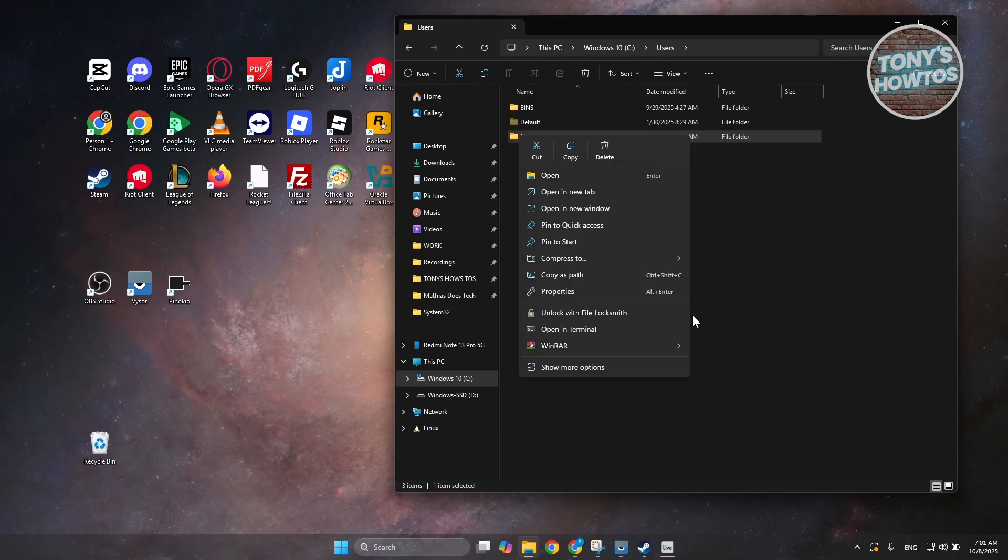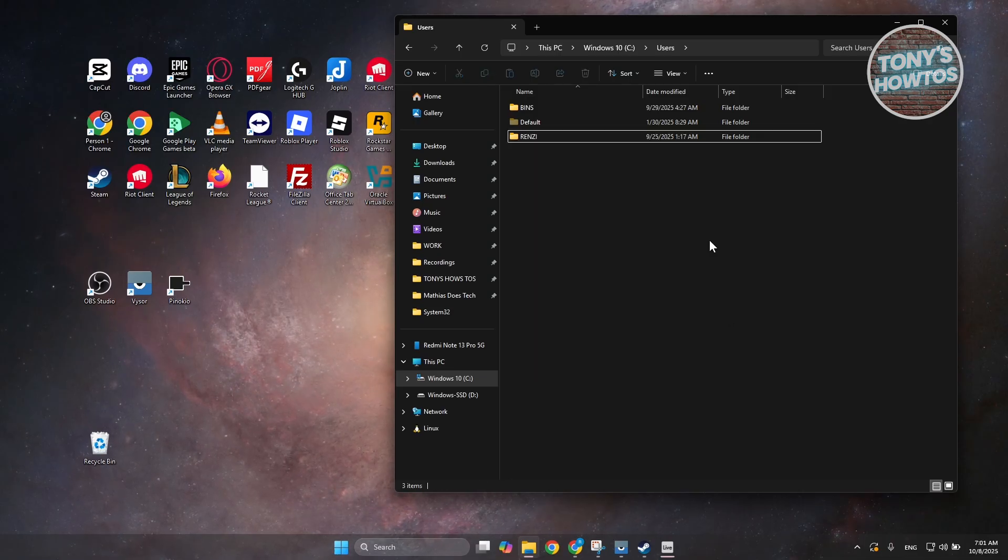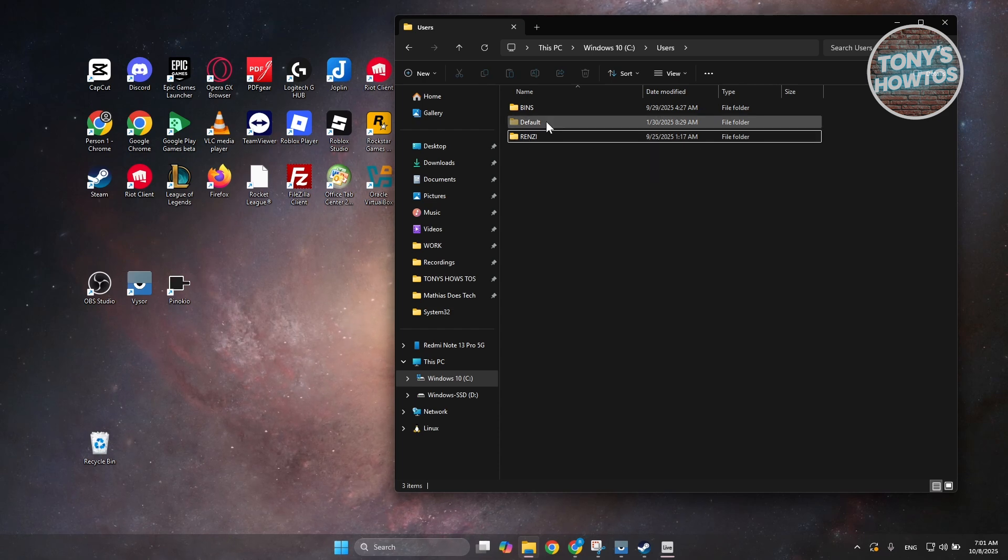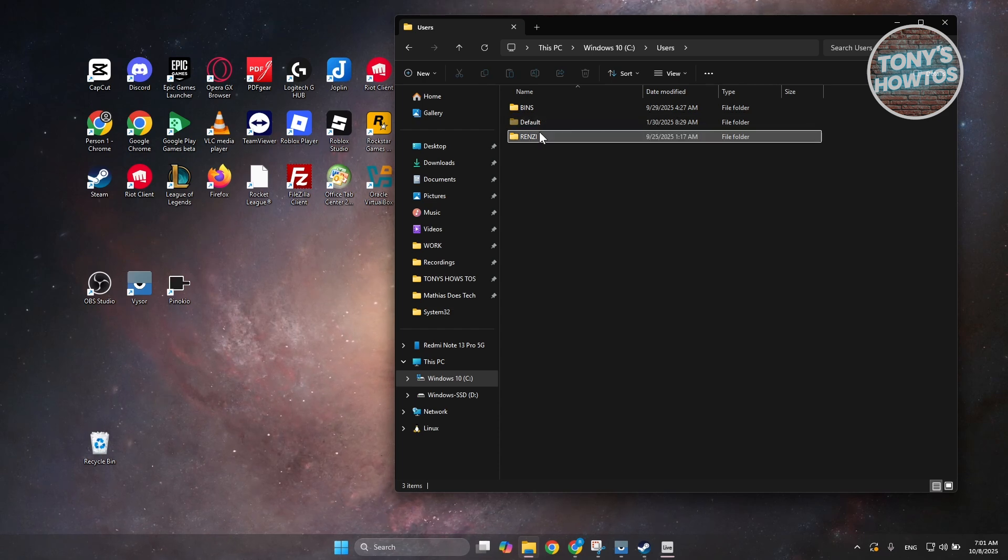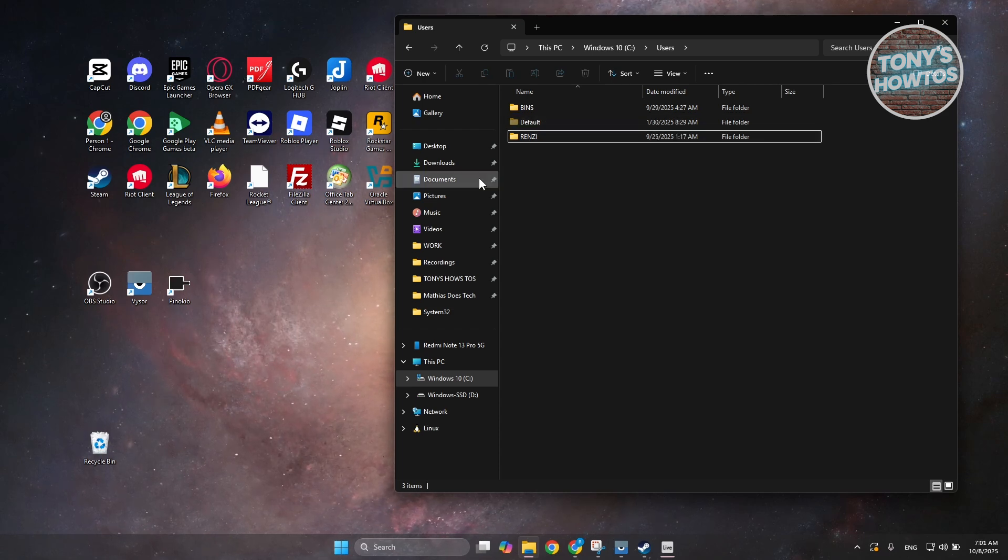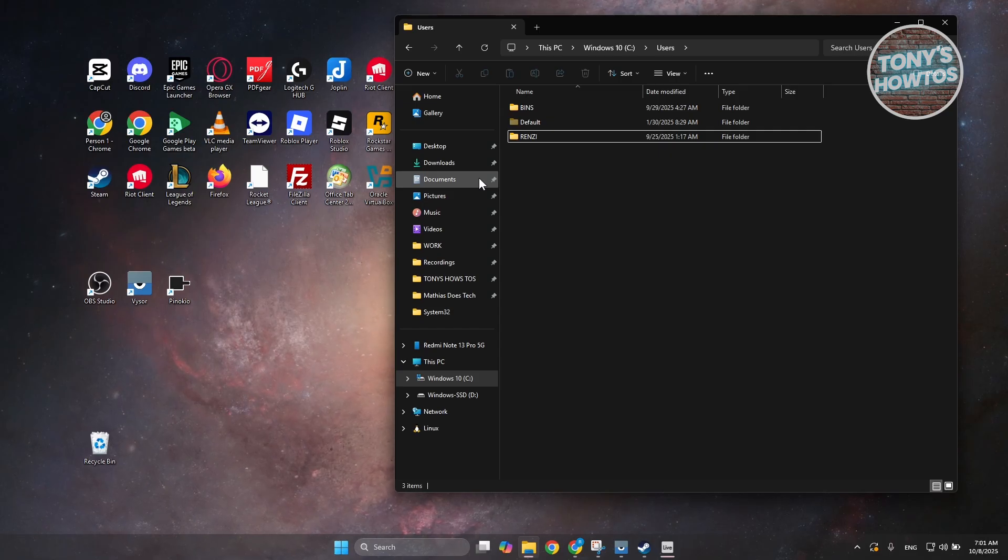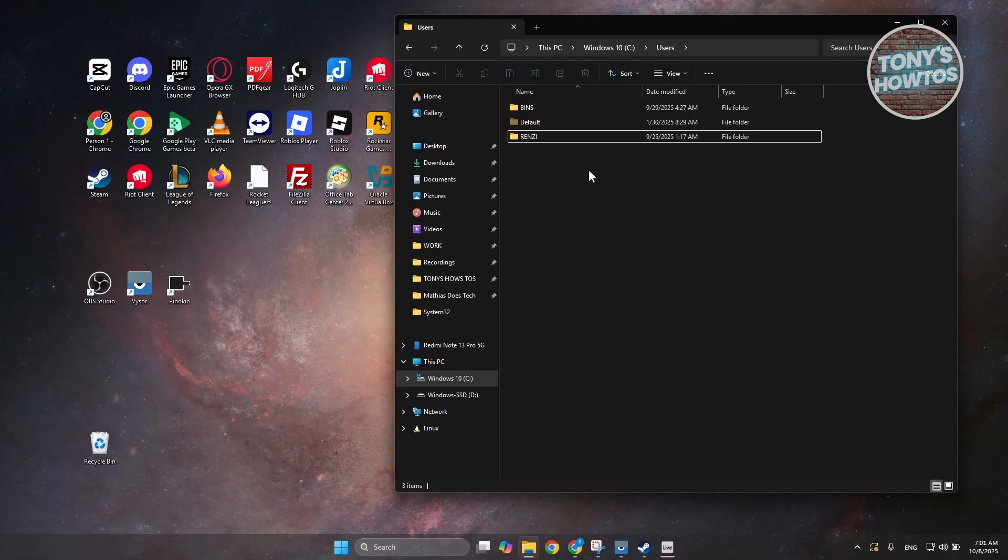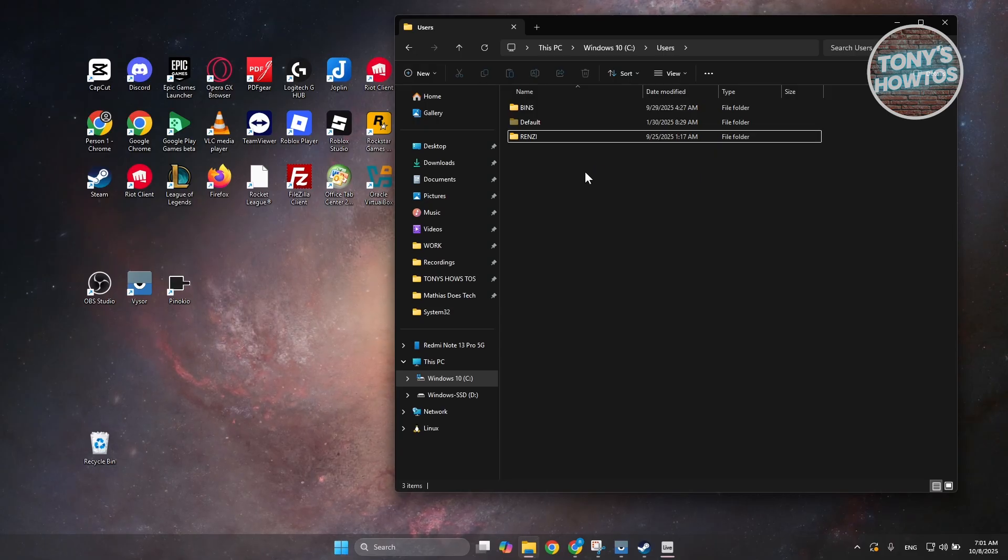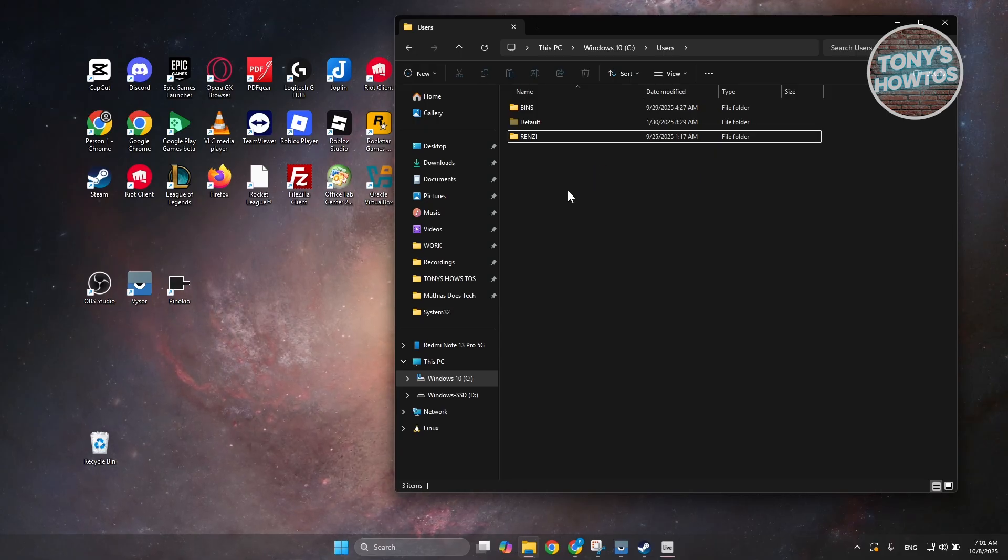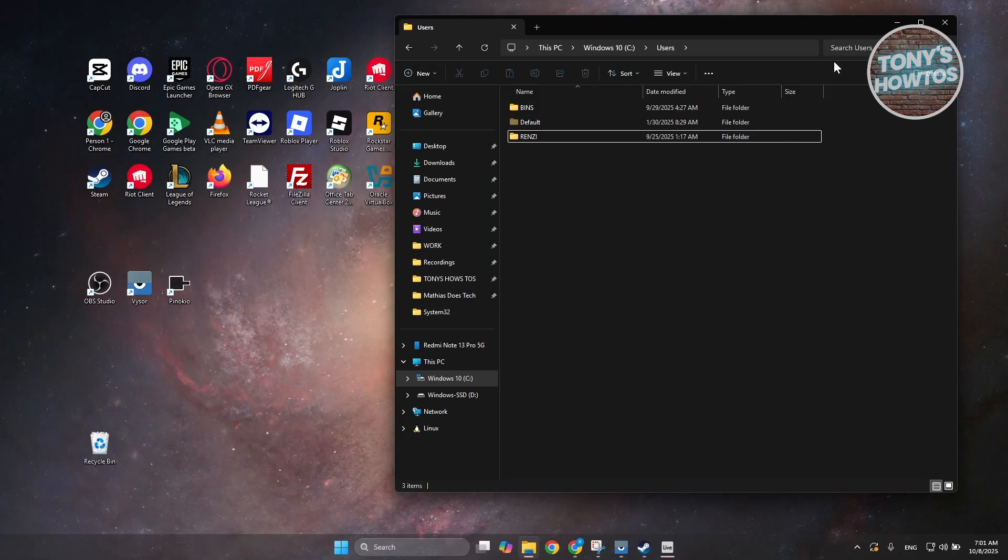Again, your PC is dependent on these folders here. Renaming them by this way, or even renaming them via your registry editor is really dangerous because this will or this might break your PC or even corrupt your PC.